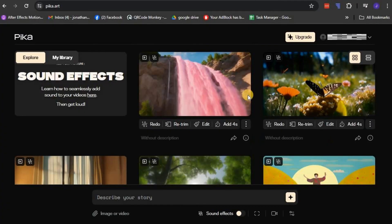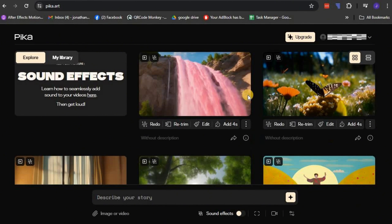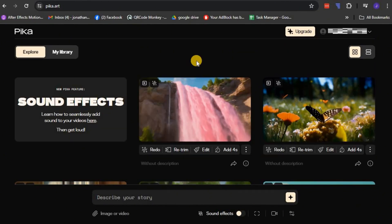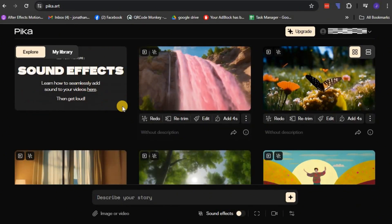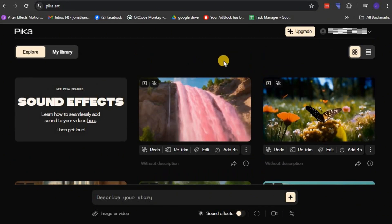Once you've successfully logged in, you'll be greeted by the user-friendly Pika 1.0 dashboard. Within this dashboard, you will find a variety of features that allow for a flexible and personalized experience.